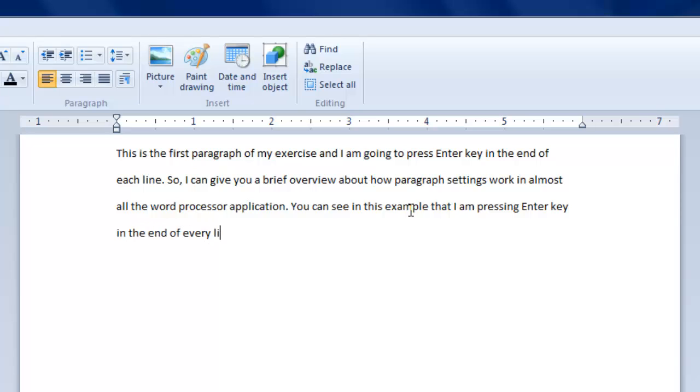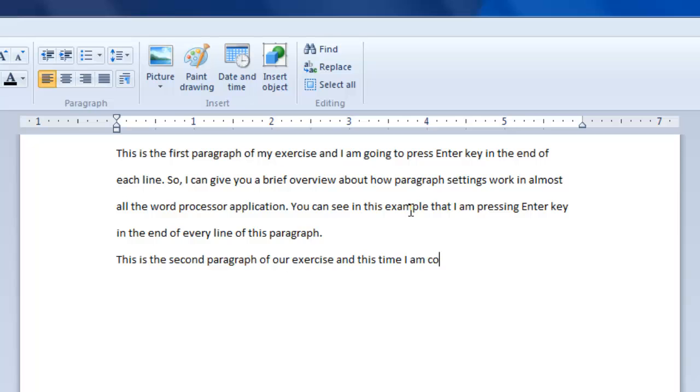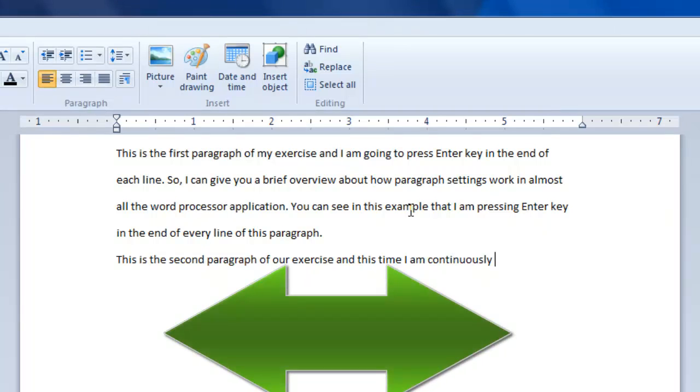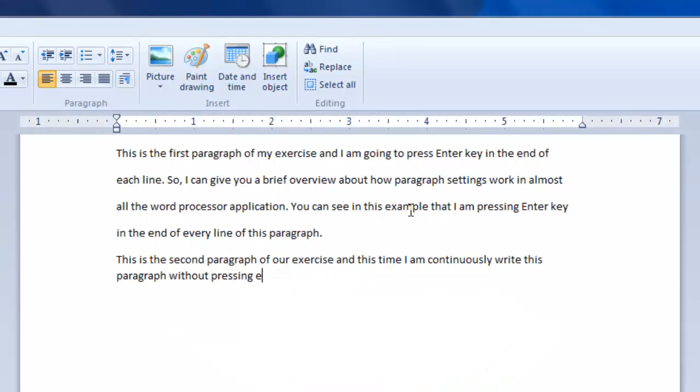This is the biggest mistake which normally the novice user does. They check in the ruler that the page is going to end, so they press enter key to move to the next line. Do remember that pressing enter means you are telling the application that this is the end of the paragraph and you are starting a new paragraph.